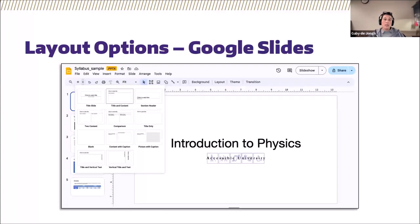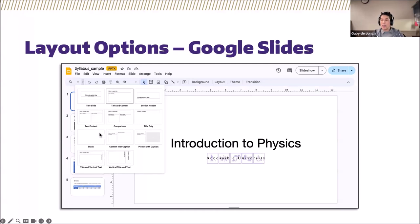Very similarly in Google Slides, you have layout options where you can choose the right one to display your content correctly. Again, avoid selecting that blank slide.